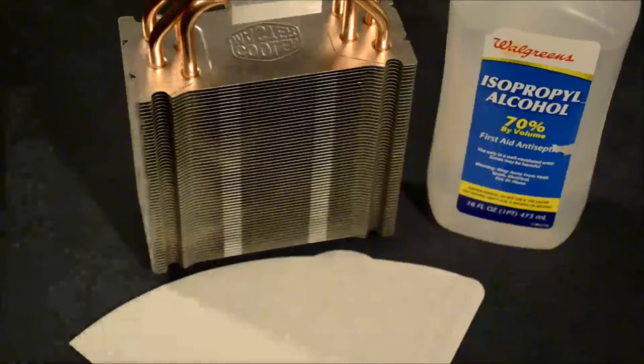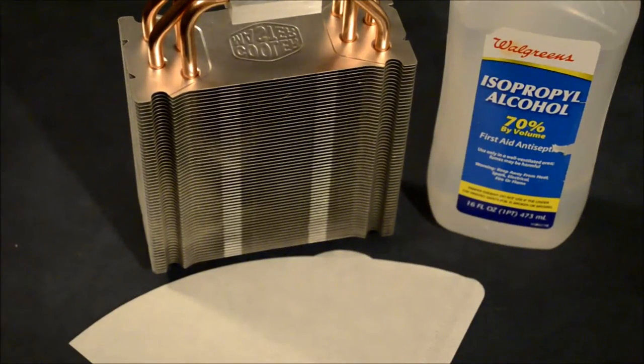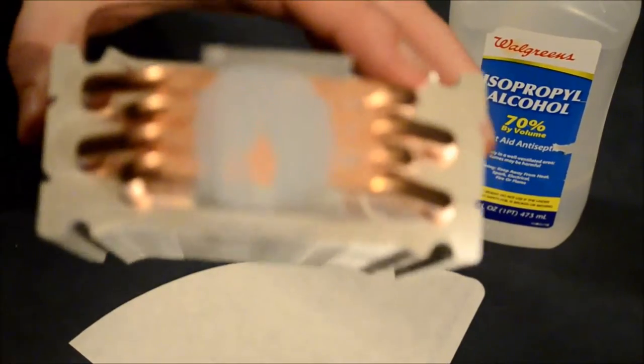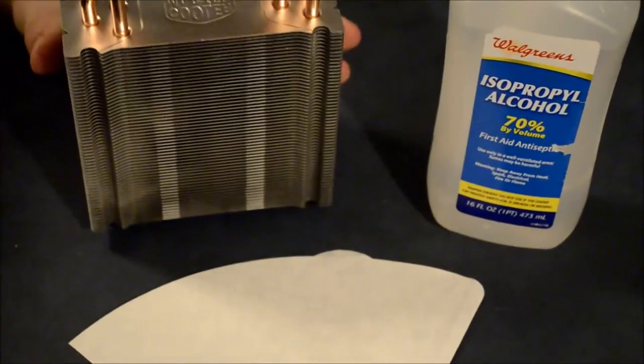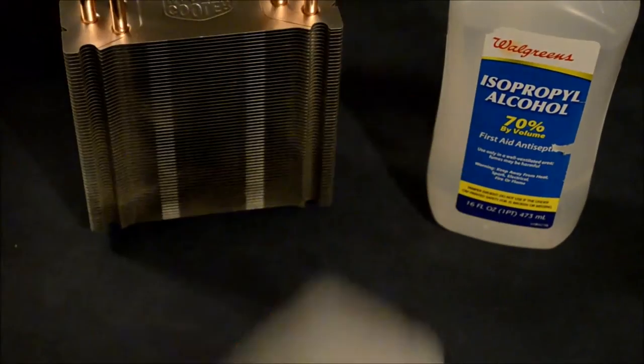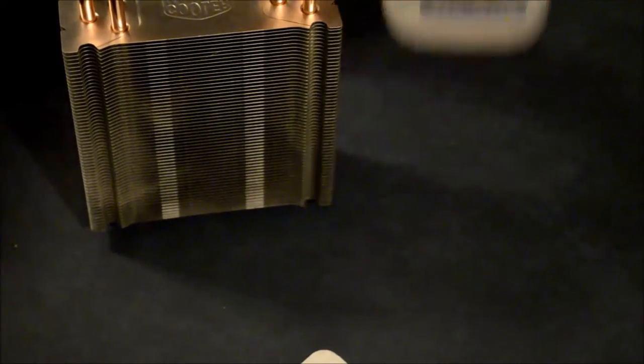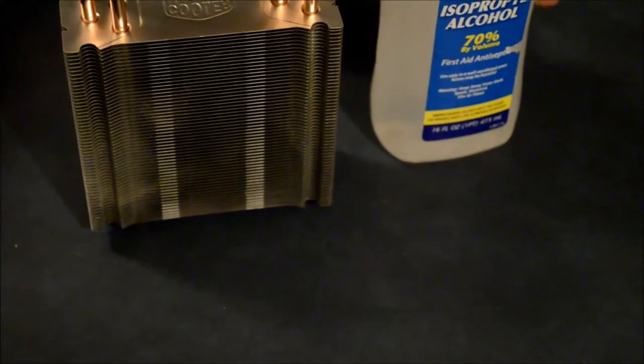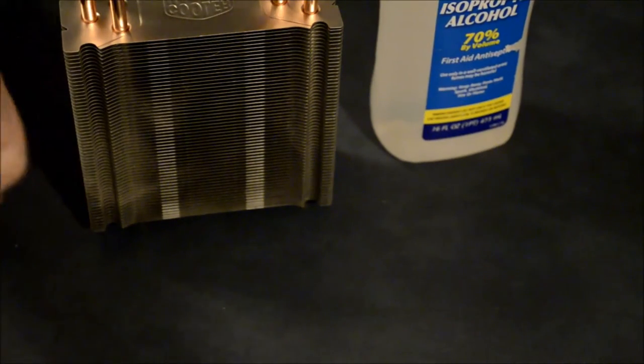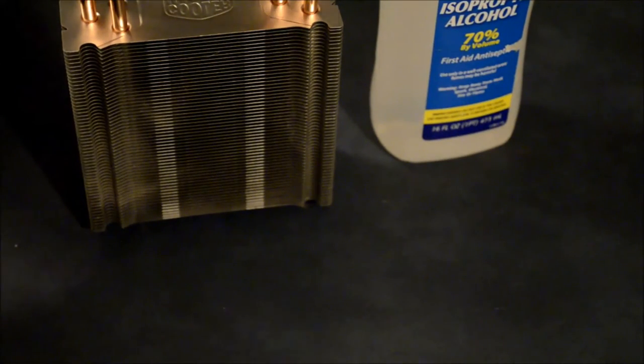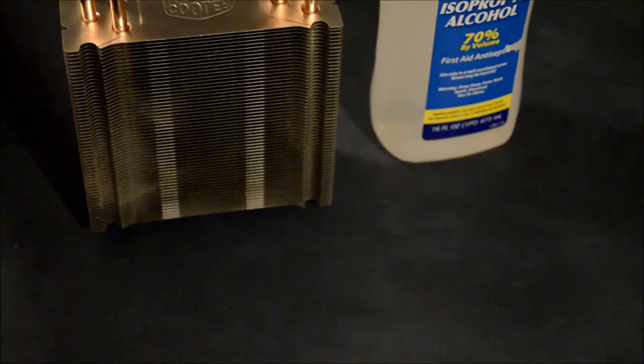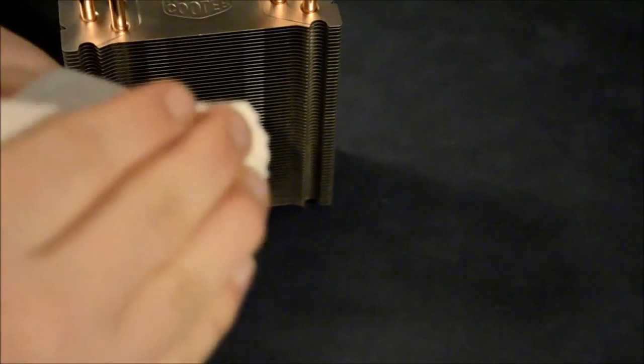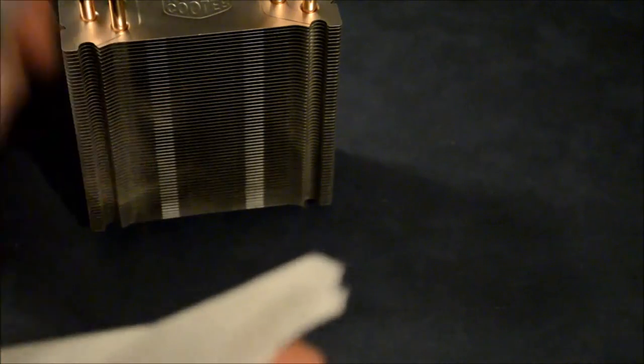Now for the heatsink. This one might be a little trickier because you have to get in the grooves of the heatsink, but it's pretty much the same principle. Once again, coffee filters and rubbing alcohol. Let's get the coffee filter ready. Once again, fold in half, just a little tip, it's ready.